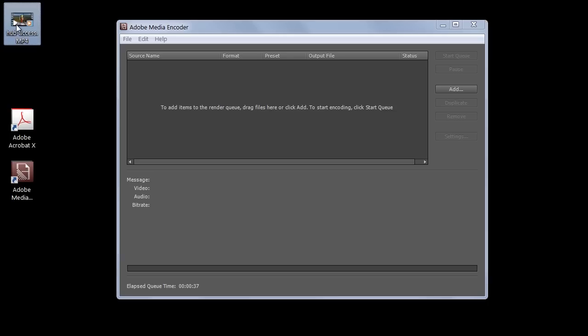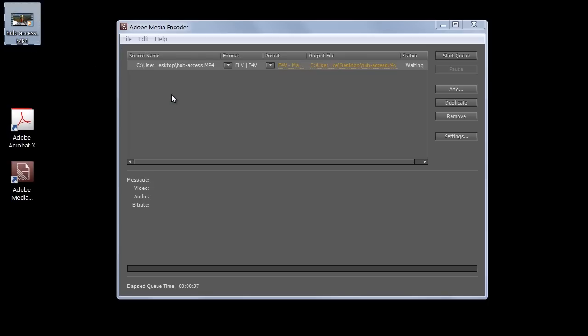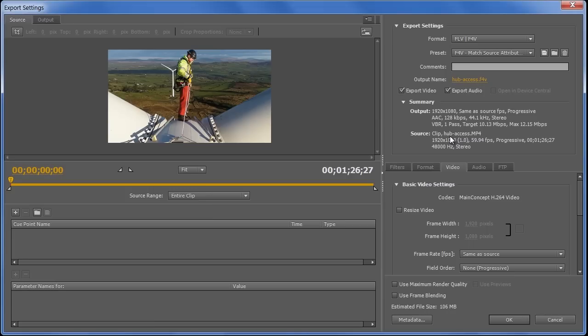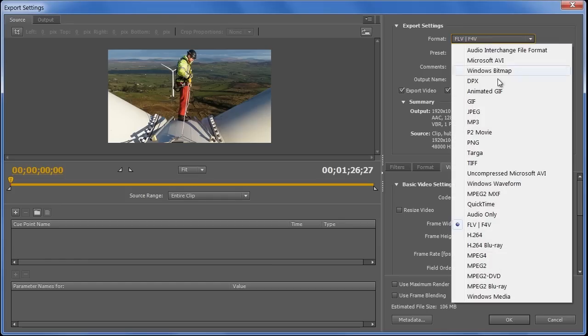I simply need to drag this into Media Encoder, and then I'll click Settings to open the options, and decide how we're going to encode this file. Acrobat 10 can import Flash Video, FLV files, and any H.264 files, including F4V and MP4.